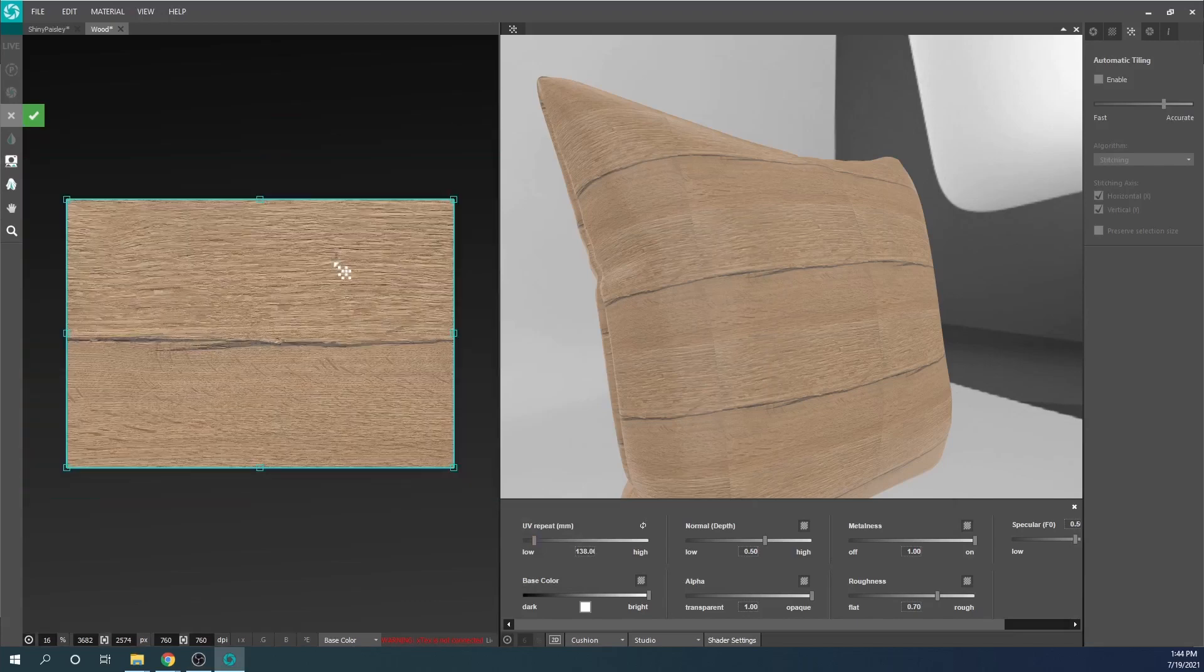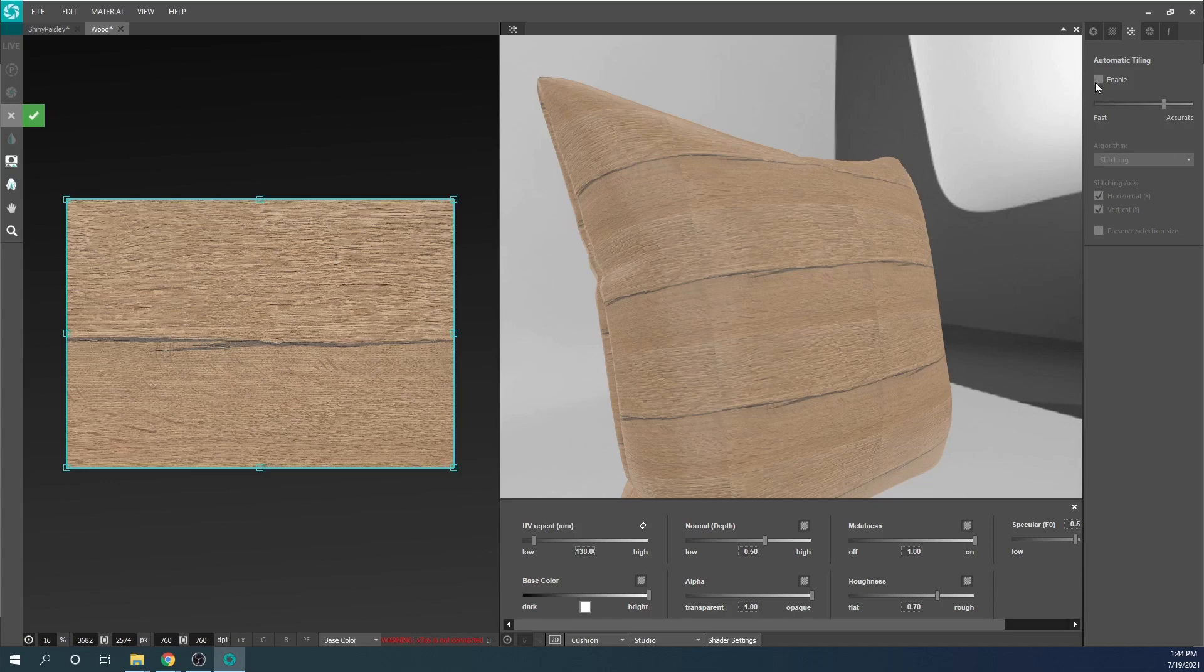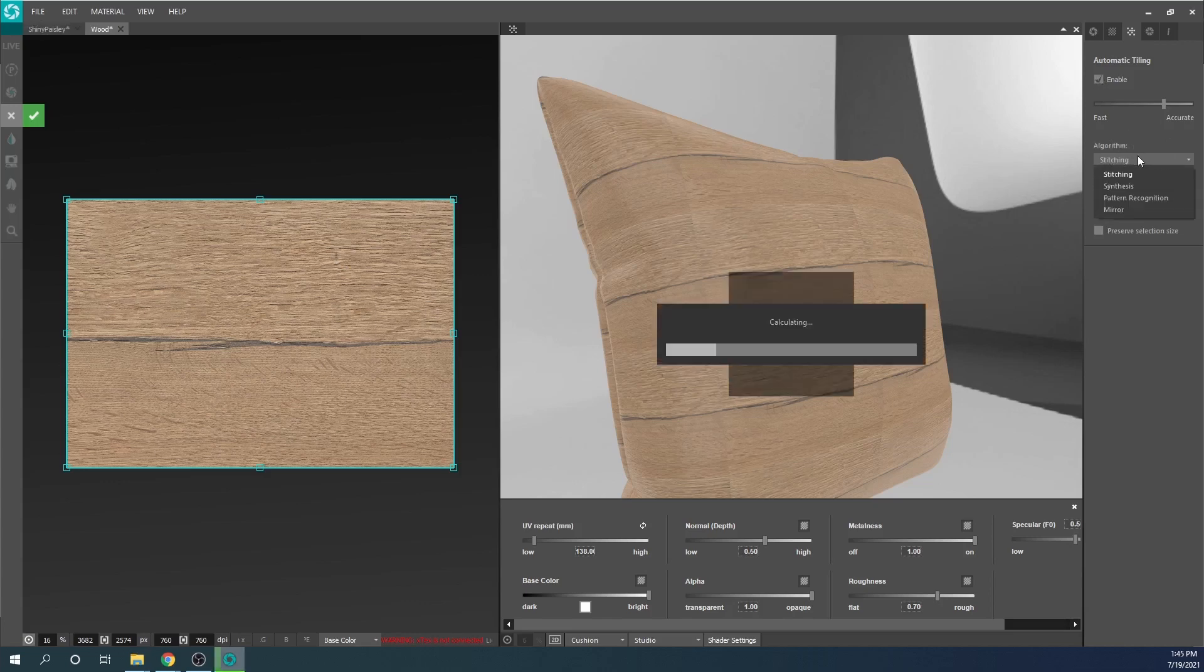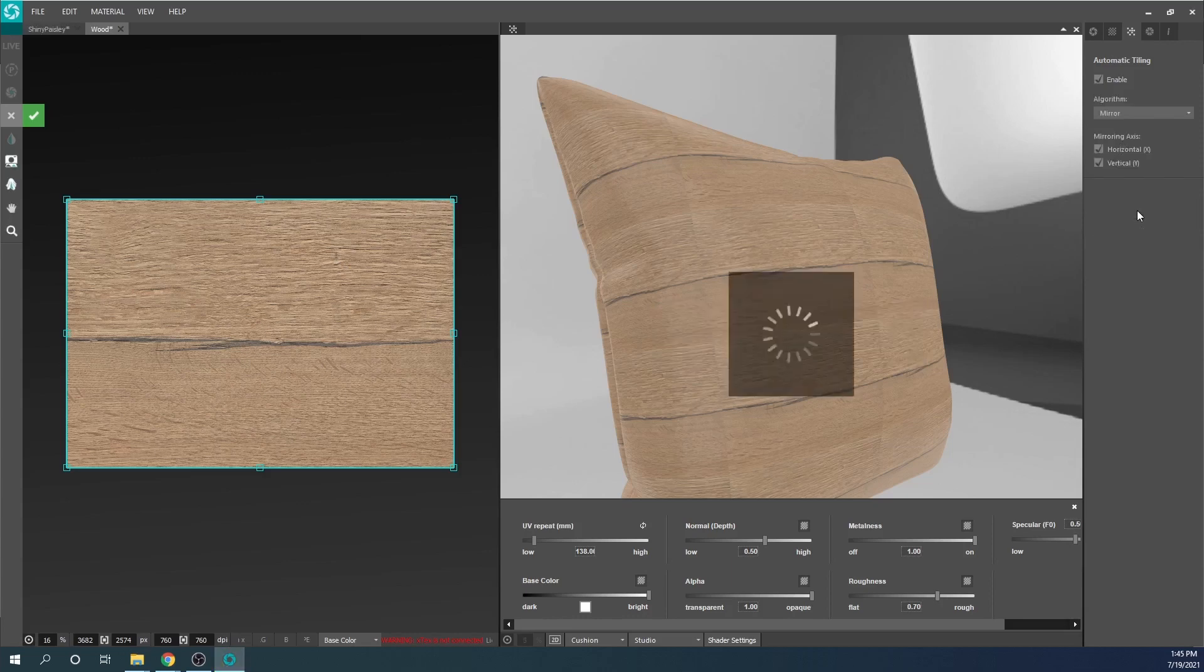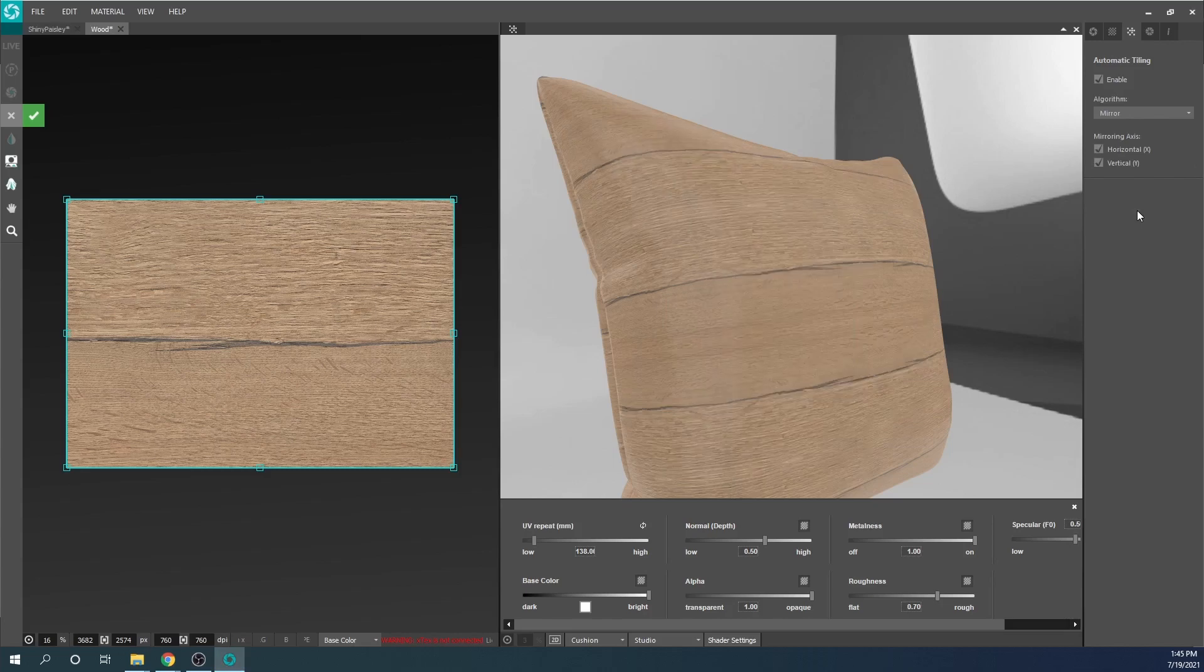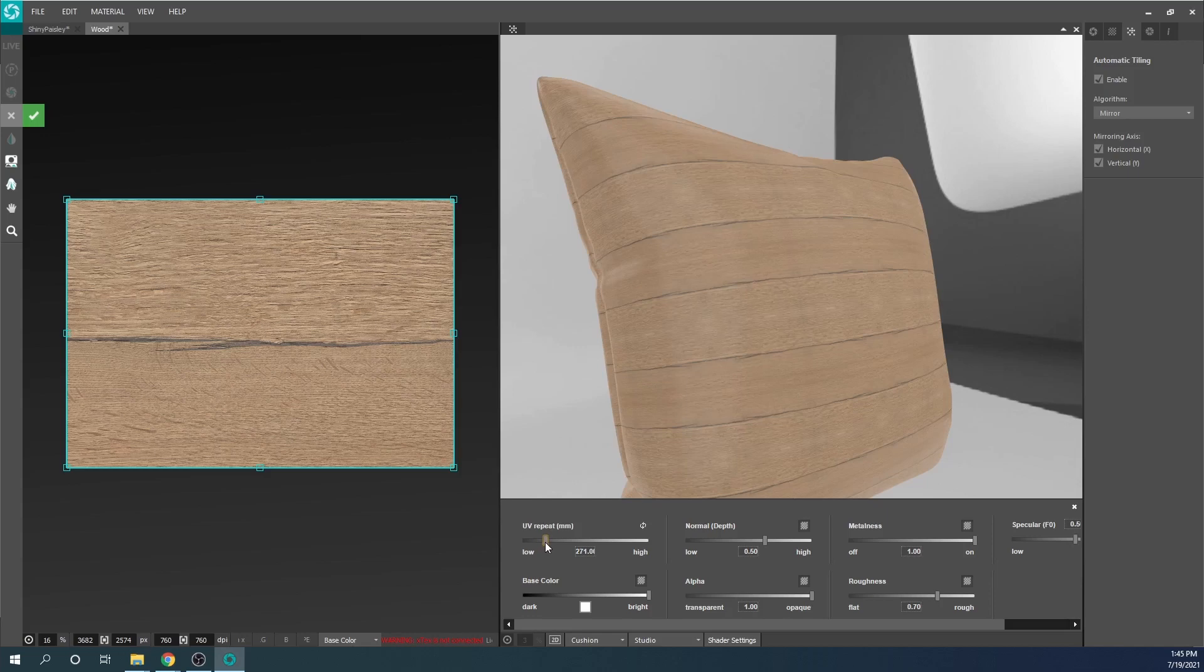The next new feature is a brand new automatic tiling option. Now, in addition to stitching, pattern recognition, and synthesis, mirror tiling can also be selected. As you will see with this example capture of a wood surface, mirror tiling works well on materials with long, linear features that may not work as well with our other algorithms.